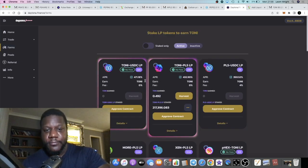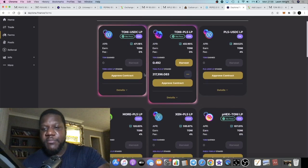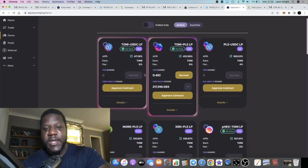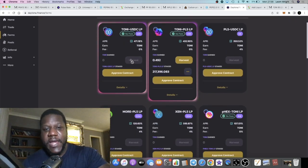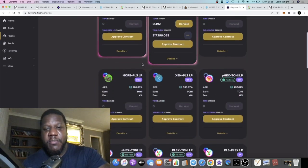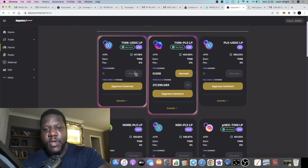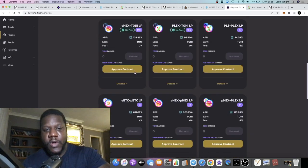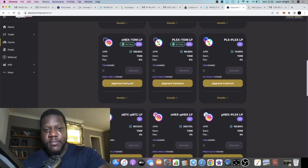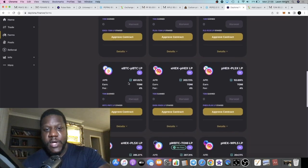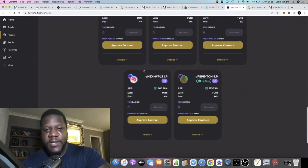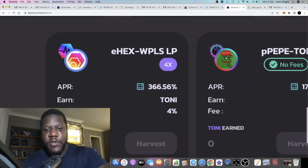The farms are still paying out a pretty competitive APR. You can actually get a higher APR now on your PLS with Hex—it's a higher yield now on here than it is on Pulse Rate. 366 percent.